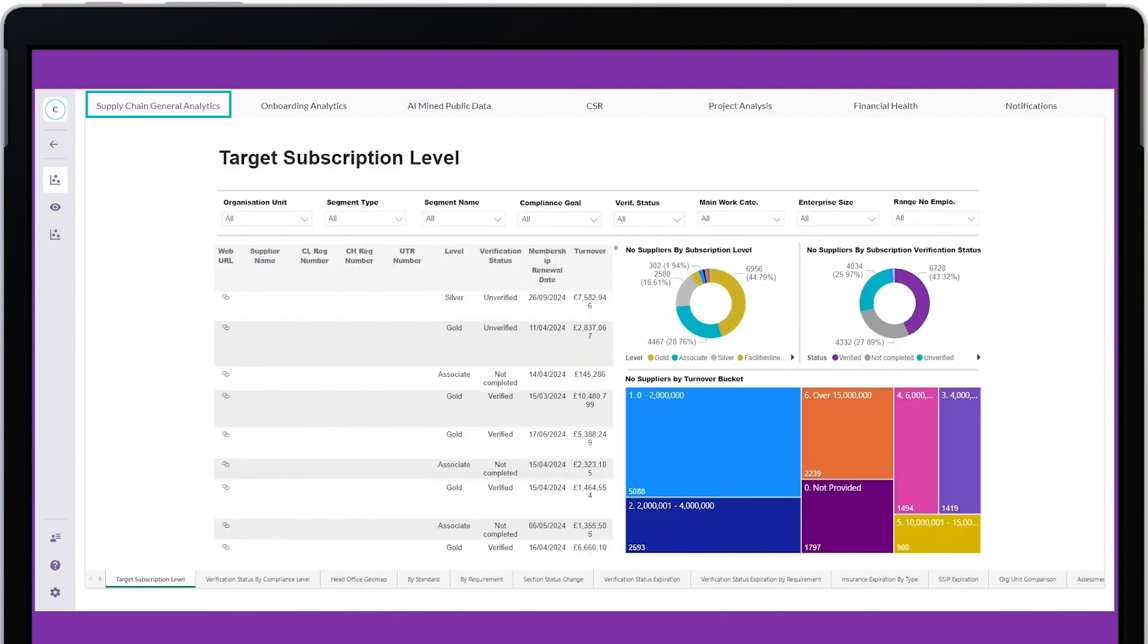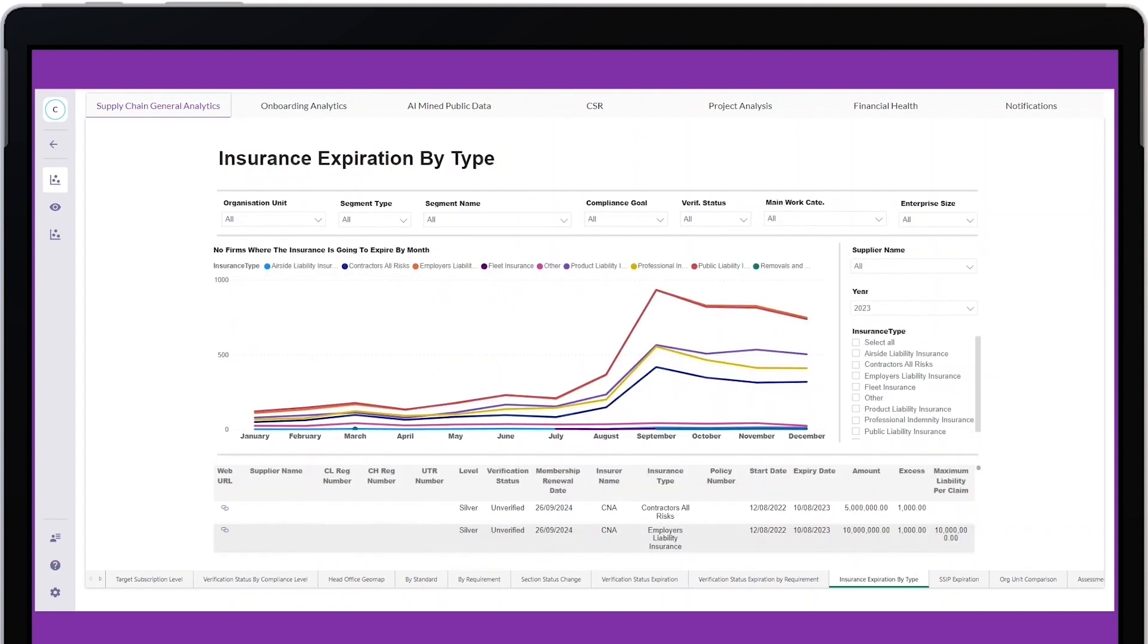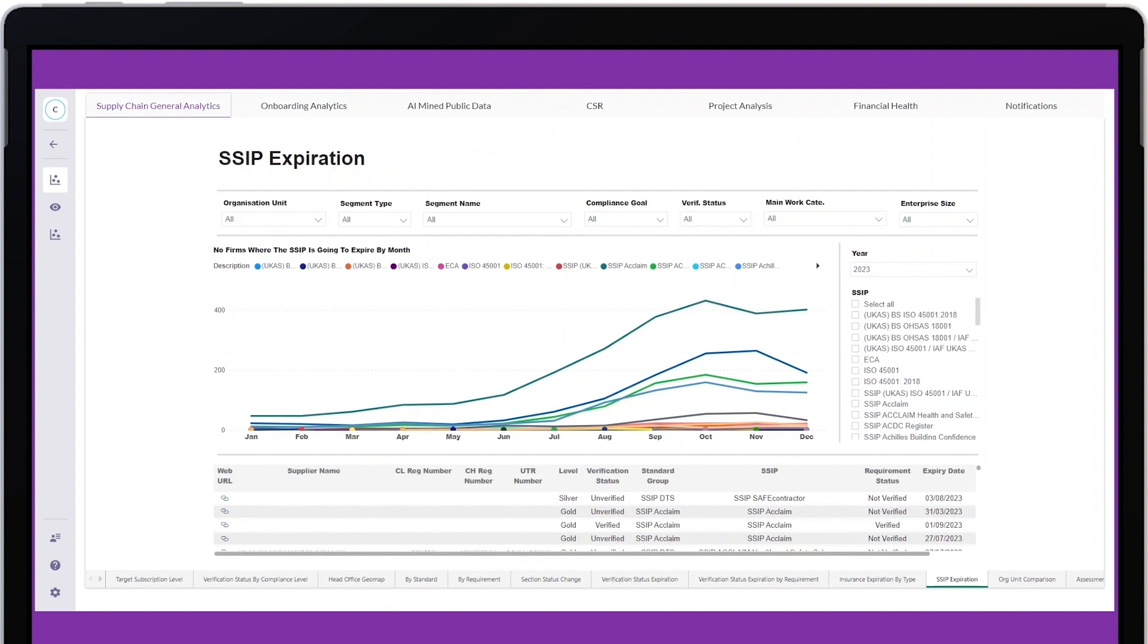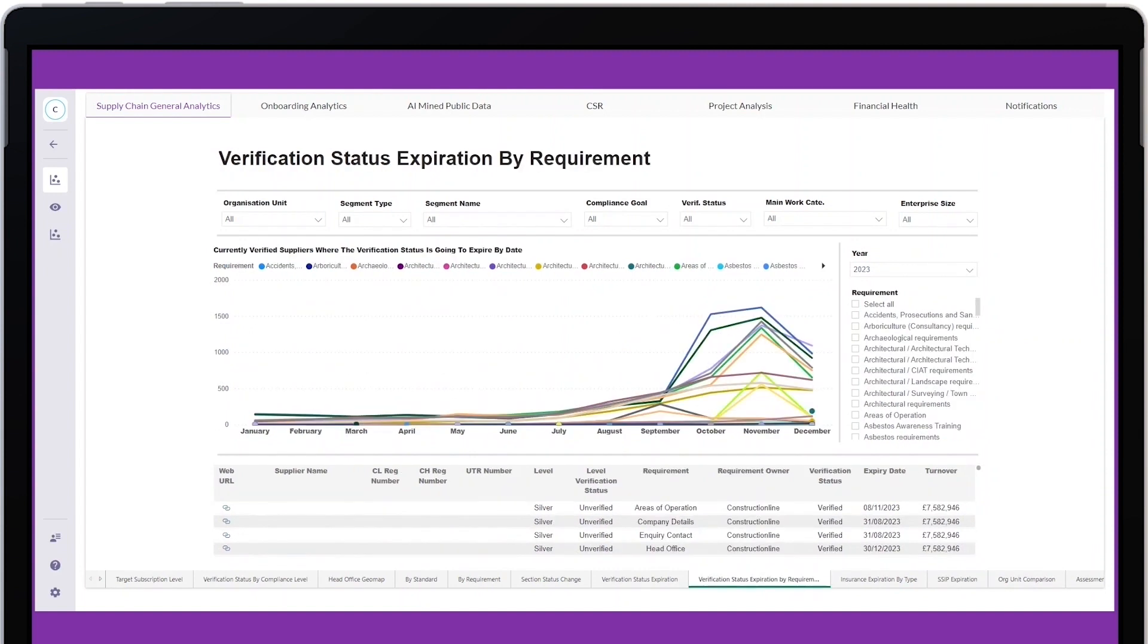General Analytics provides information about compliance within your supply chain. Use the tabs at the bottom of the page to see when your suppliers' insurance and SSIP data are due to expire, or how many suppliers are verified within each level of membership on the platform.